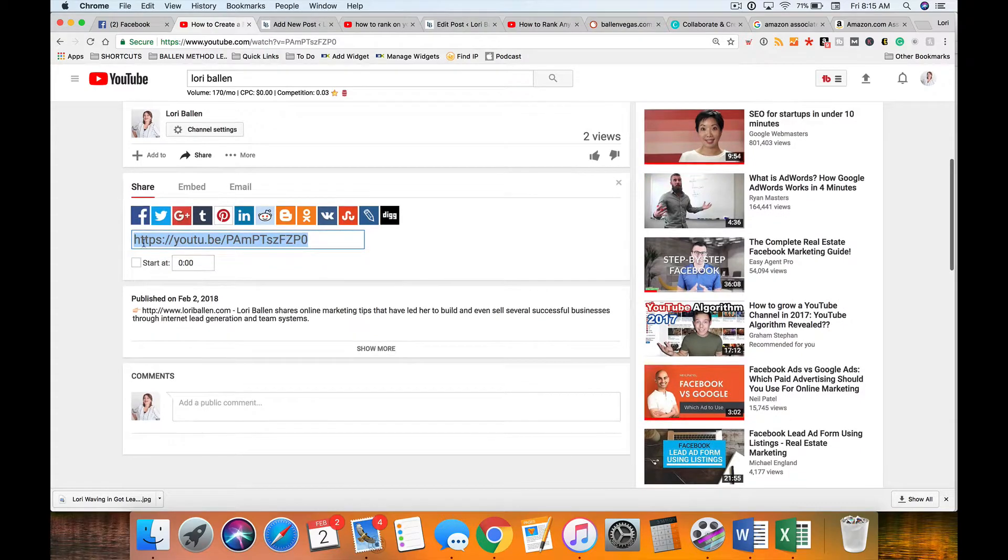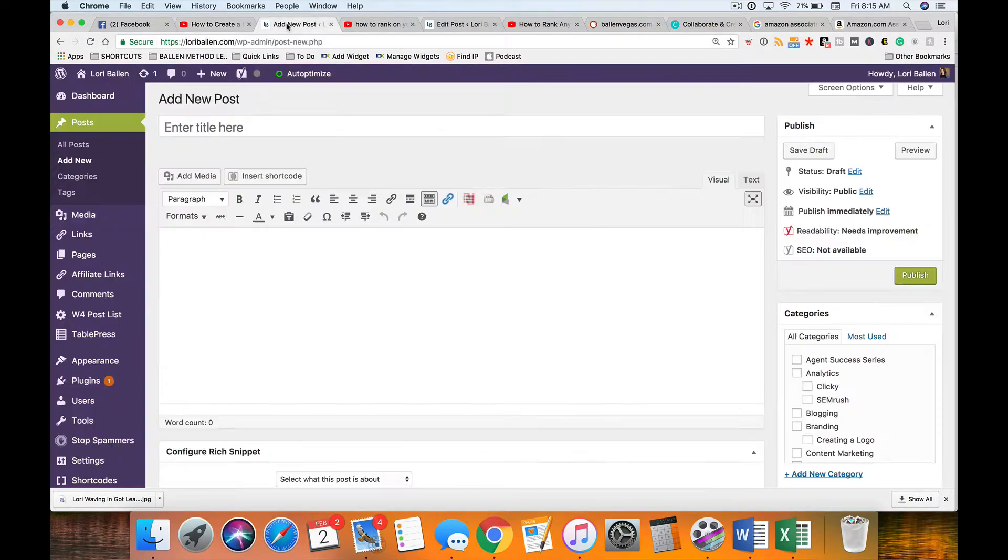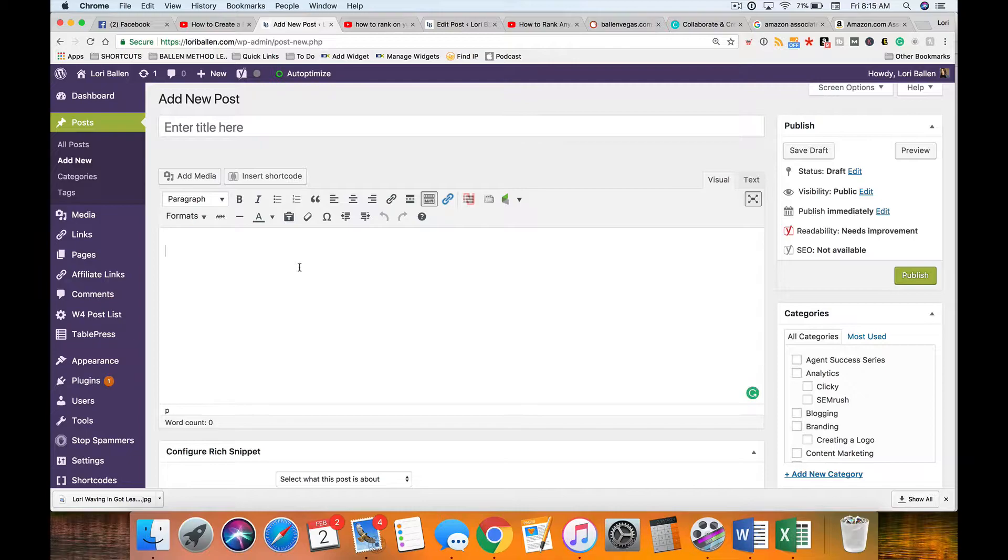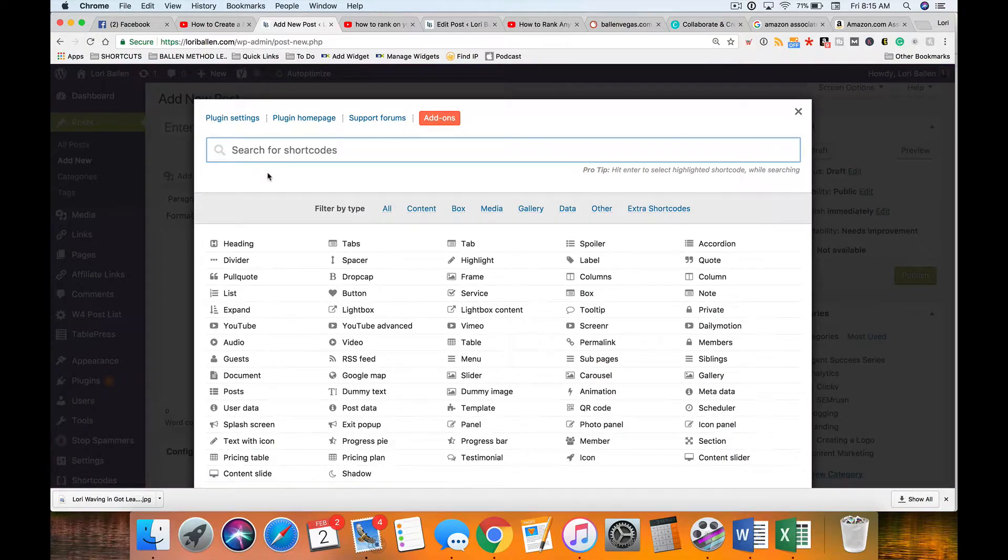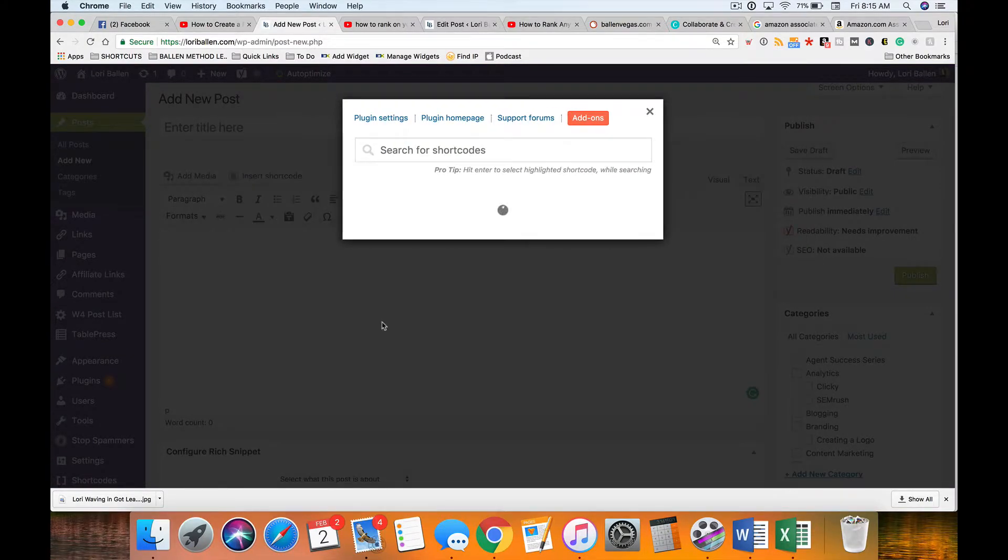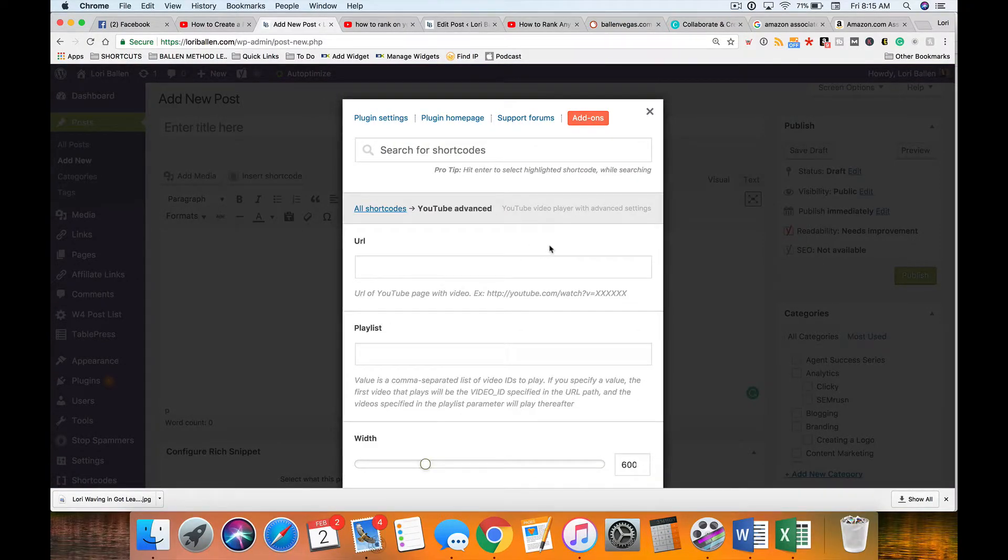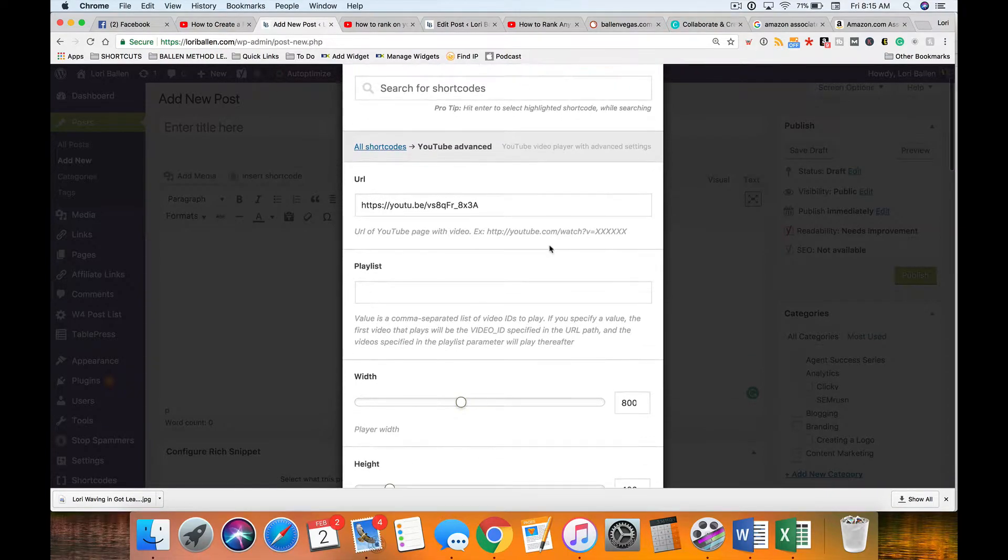Now you have a couple of ways to do this. If you are using a plugin like Shortcode Ultimate which I absolutely love, I'm going to click here and go to insert shortcode and I'm going to click on my YouTube advanced option.